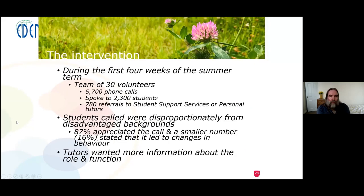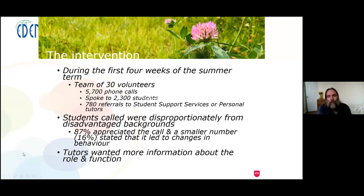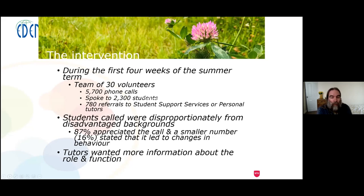We set up a call campaign where we took average engagement data for the last two weeks of the spring term, and made a commitment to contact all students in the institution who had low or very low average engagement in that period. We ran the intervention with 30 volunteers, made just over 5,700 phone calls, and spoke to 2,300 students. Within that, we made 780 referrals to professional services or to personal tutors. Although we don't use socioeconomic disadvantage in our system, when we looked at the students we called, they were disproportionately from disadvantaged backgrounds.